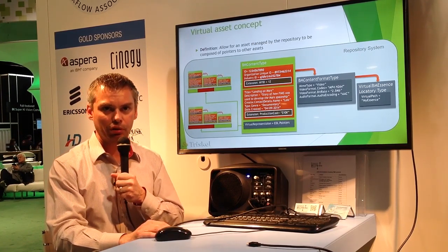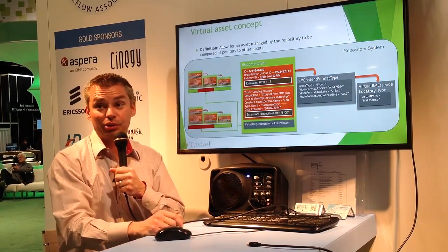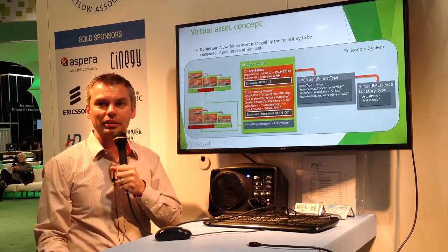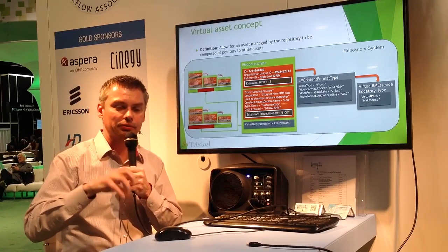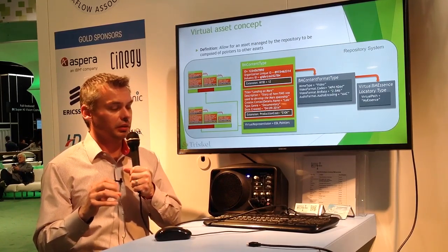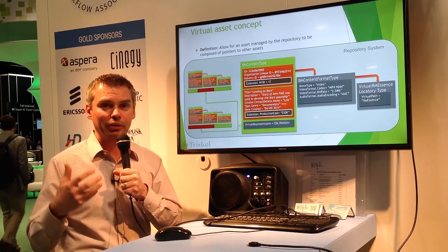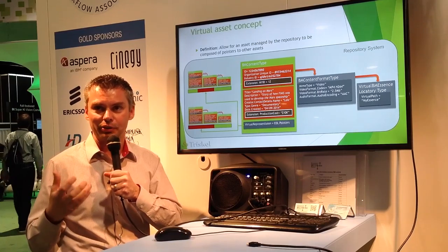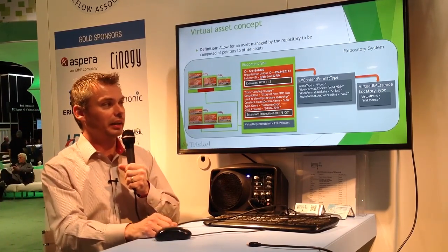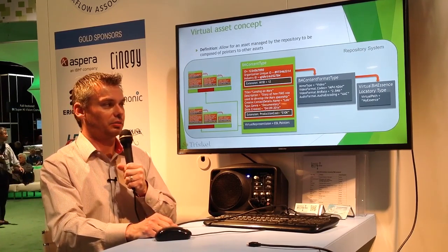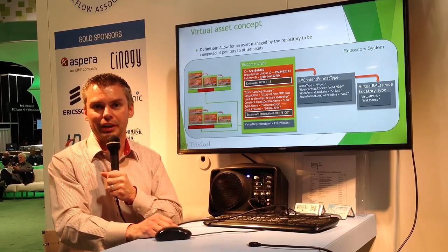As a consumer of the repository, you end up using a FIMS asset that looks exactly like a FIMS asset, but that asset does not have a physical representation. That repository will have the capabilities of rendering that asset and extracting it as a physical asset only when it's needed. If not, that asset can live as a virtual asset that is just composed of pointers to other assets.